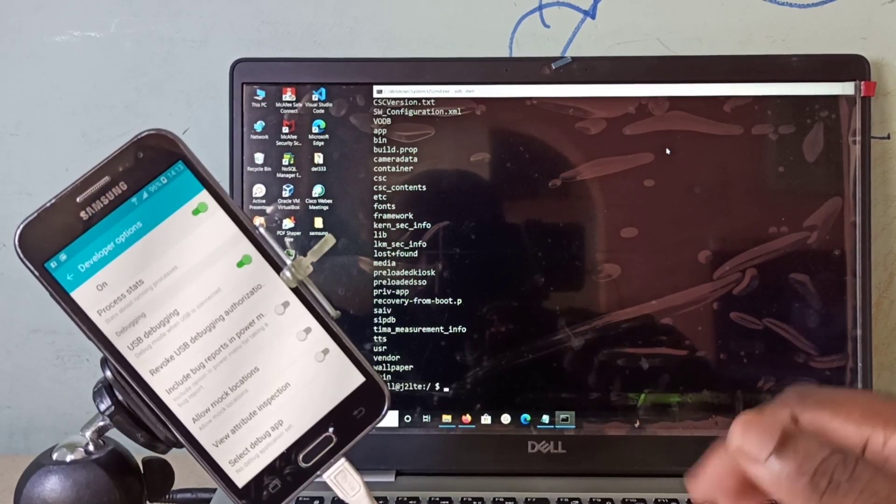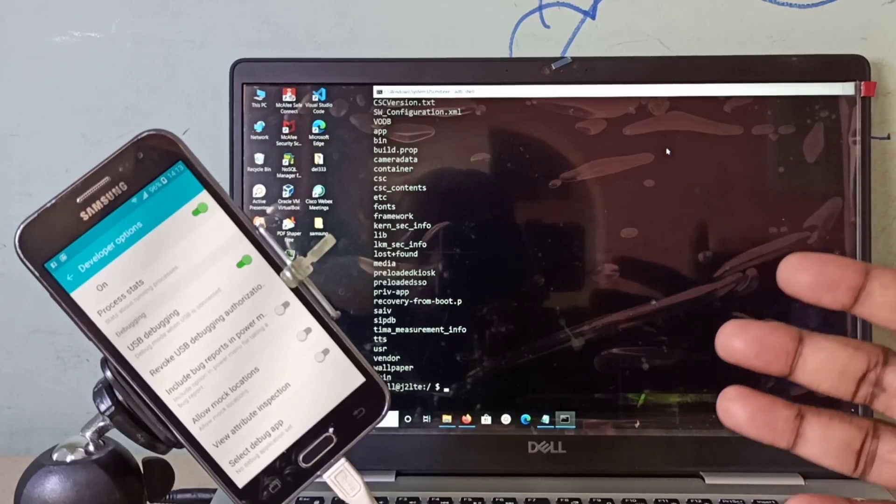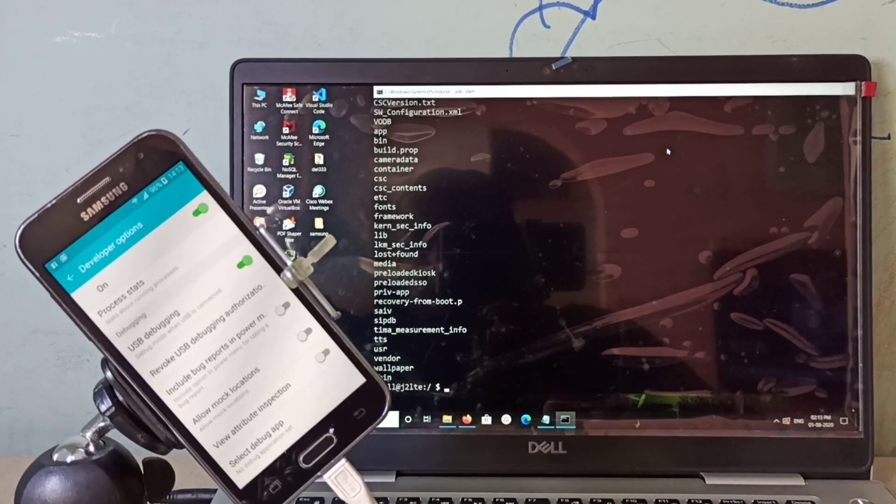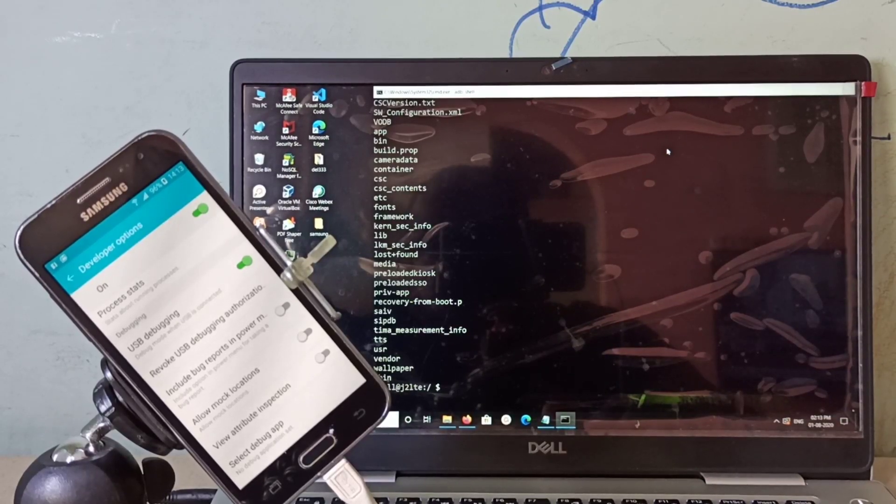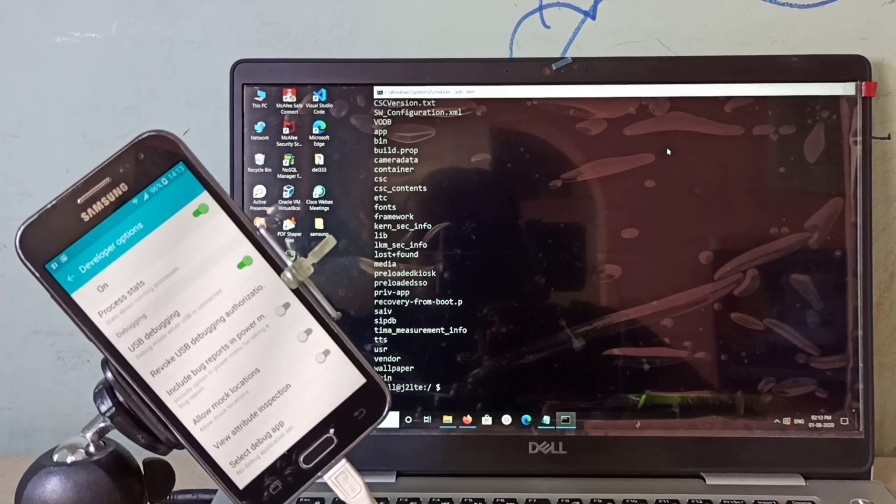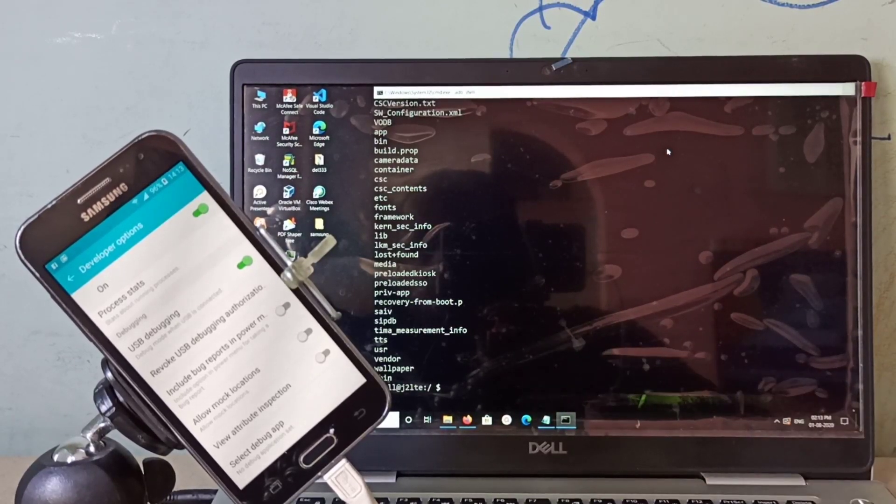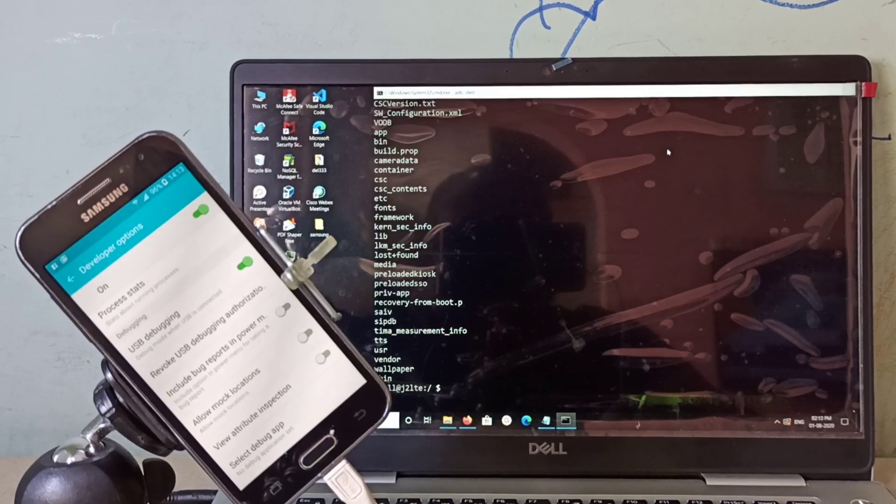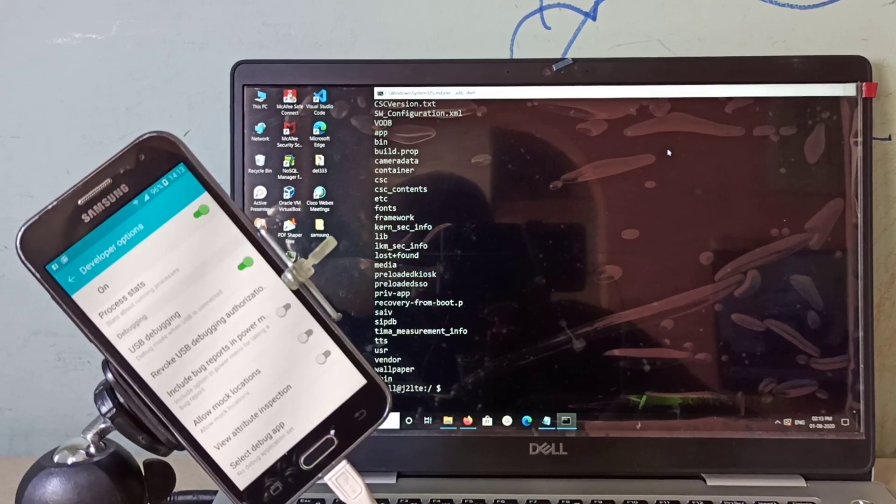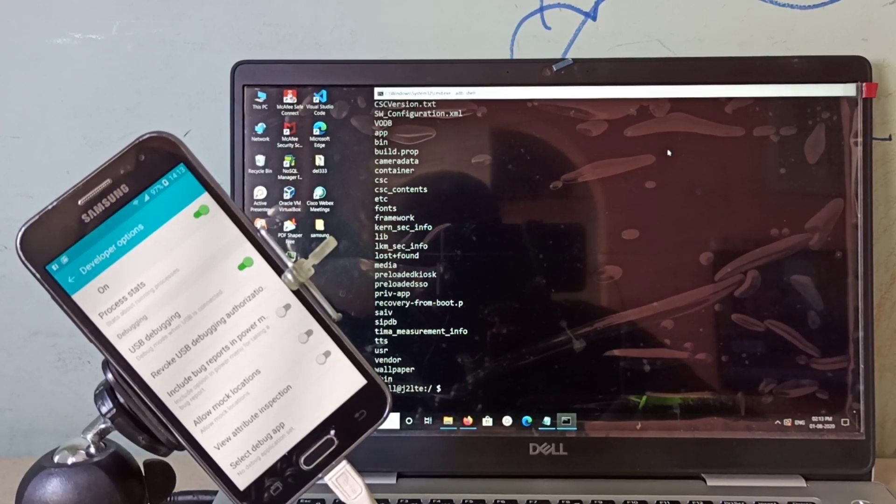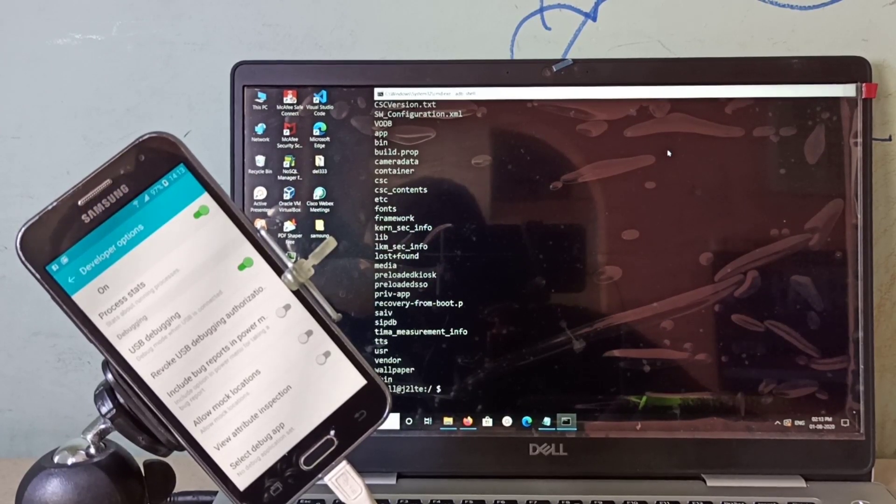You can also copy files from PC to mobile phone using adb push command. We can also install APK files using adb install command.